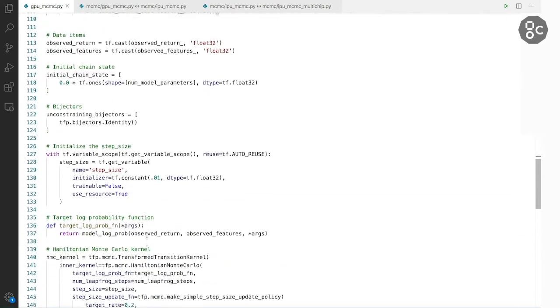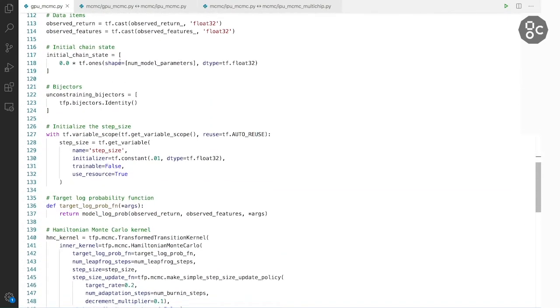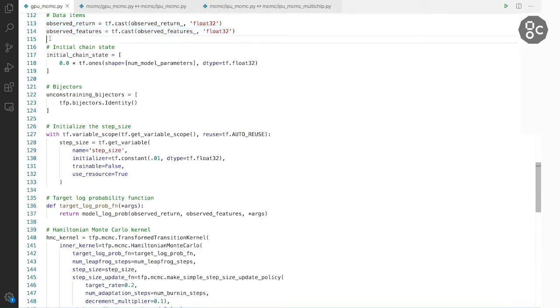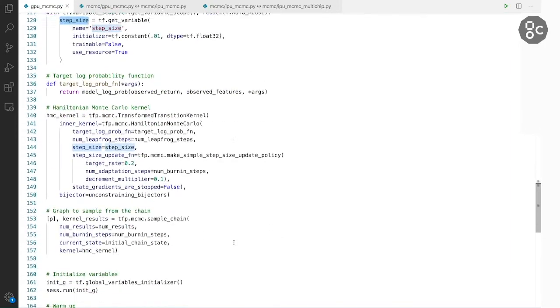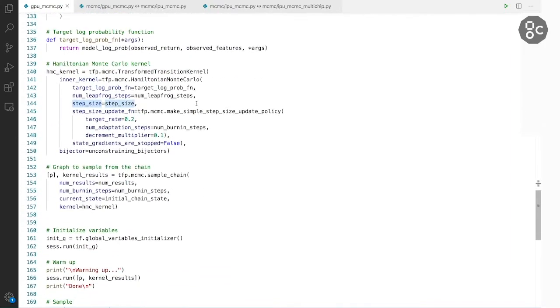After that we build the dataset in the form of static tensors in this case. We initialize the chain state with zeros. We create a variable for step size. And finally we create a kernel for HMC, Hamiltonian Monte Carlo, and an op to sample from the chain.